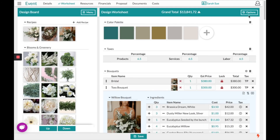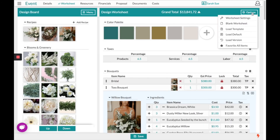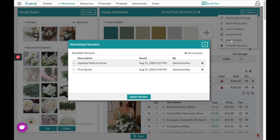Those versions can be found in the top right hand corner under Options and Load Version. From here you can see who last worked on it, what date, and a brief description of what they were working on, allowing you to go back to those old versions.